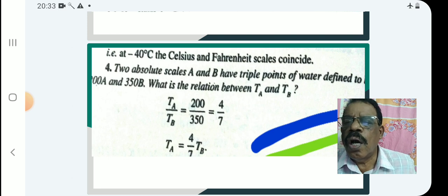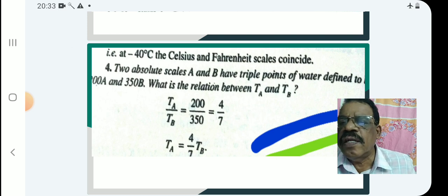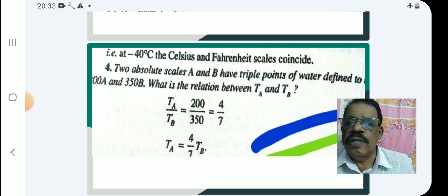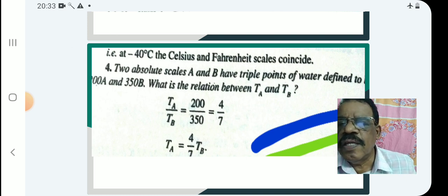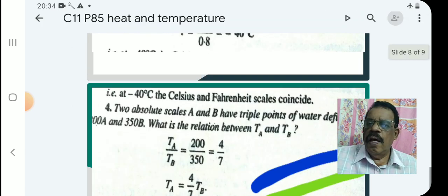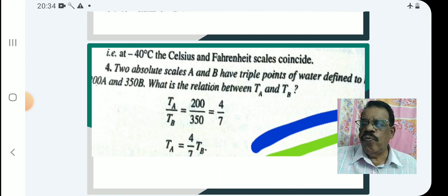Next question: two absolute scales A and B have triple points of water defined as 200 A and 350 B. What is the relation between TA and TB? The relation is TA/TB = 200/350 = 4/7, so TA = (4/7)TB. That is the answer. And that concludes our 85th lecture. Thank you very much.